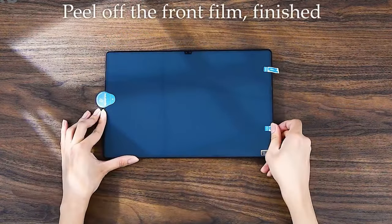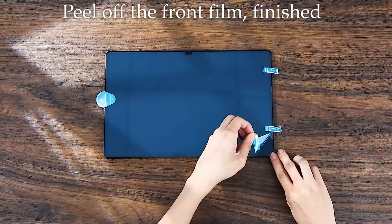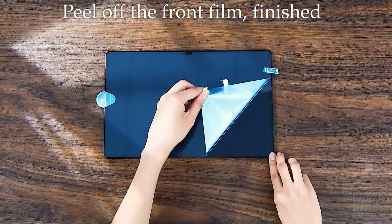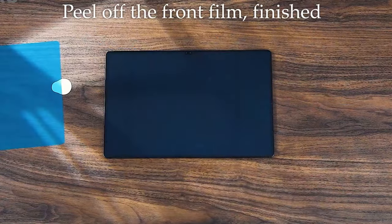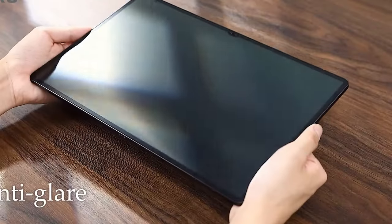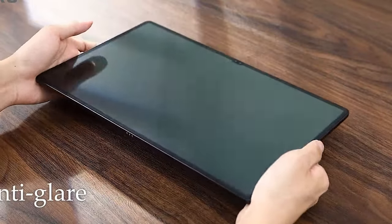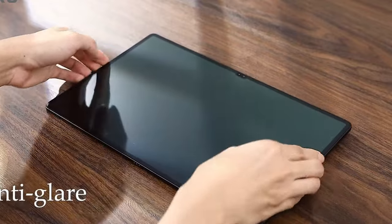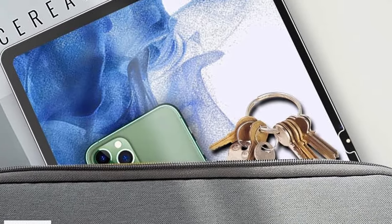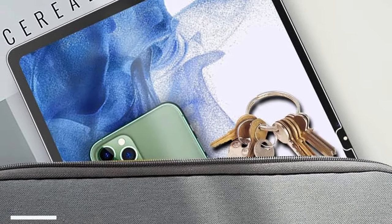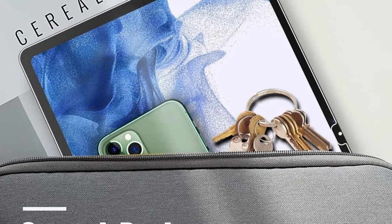This matte screen protector also offers scratch resistance with a 3H hardness rating, providing solid protection against daily wear and tear. Easy to install with its self-adhesive design, it ensures a bubble-free application, making it a perfect companion for both creativity and protection.